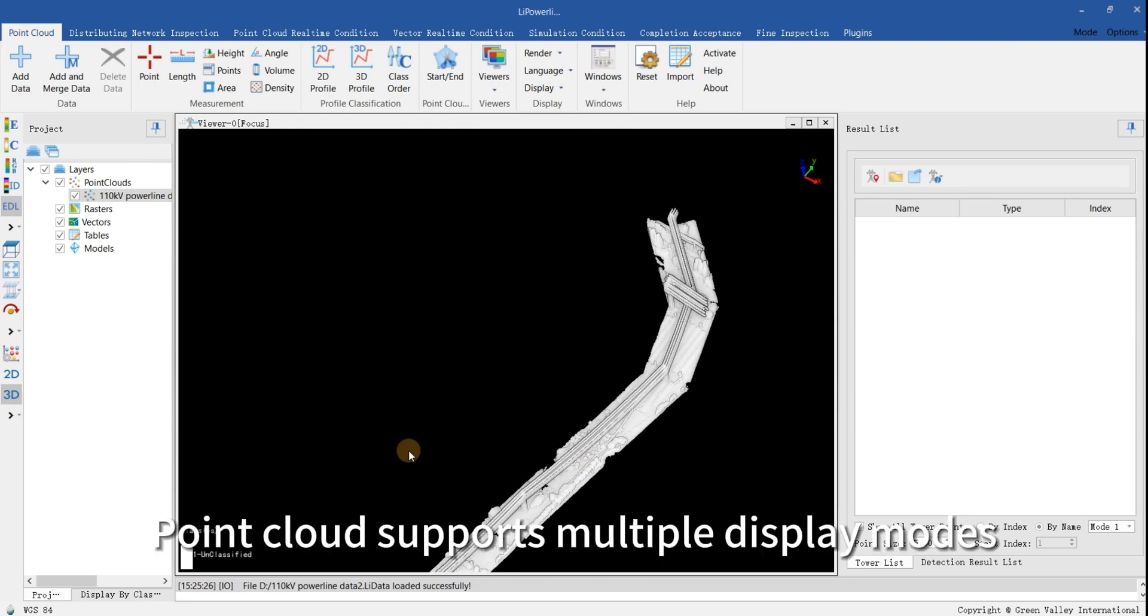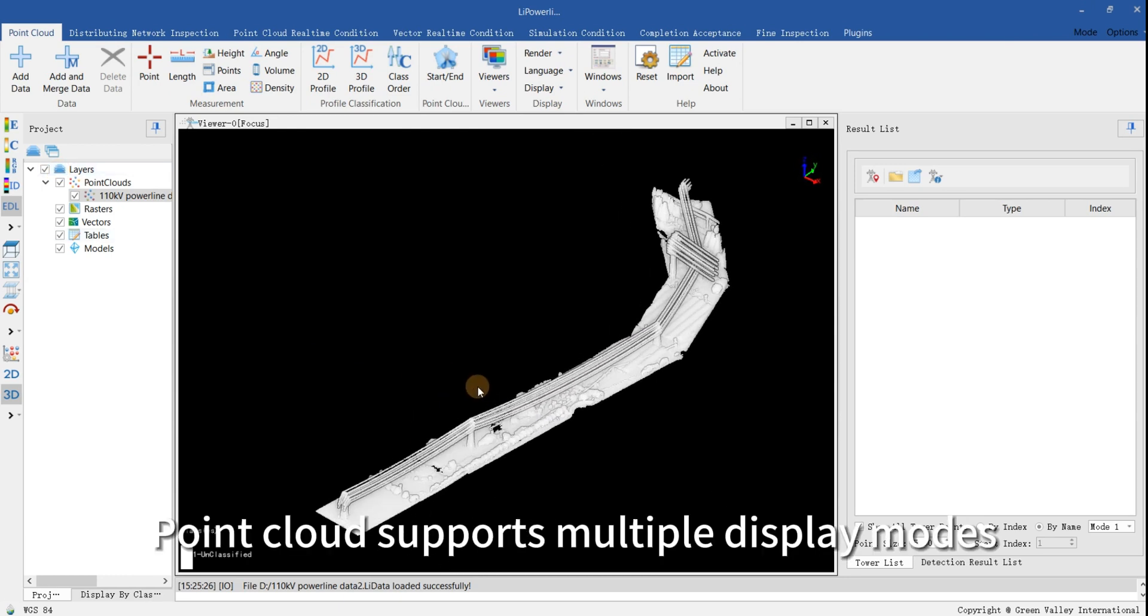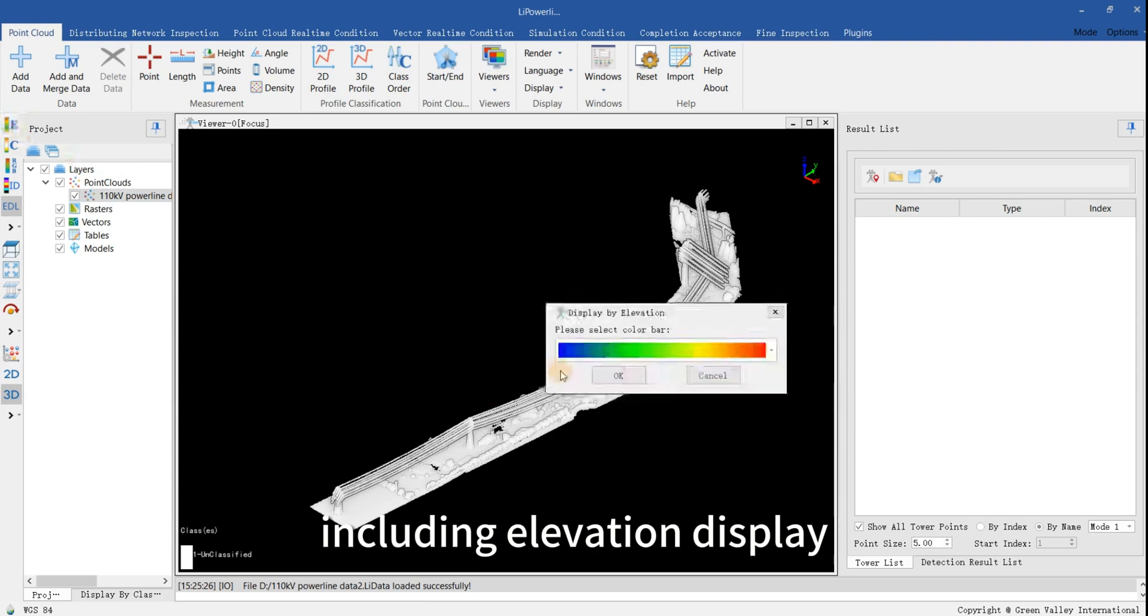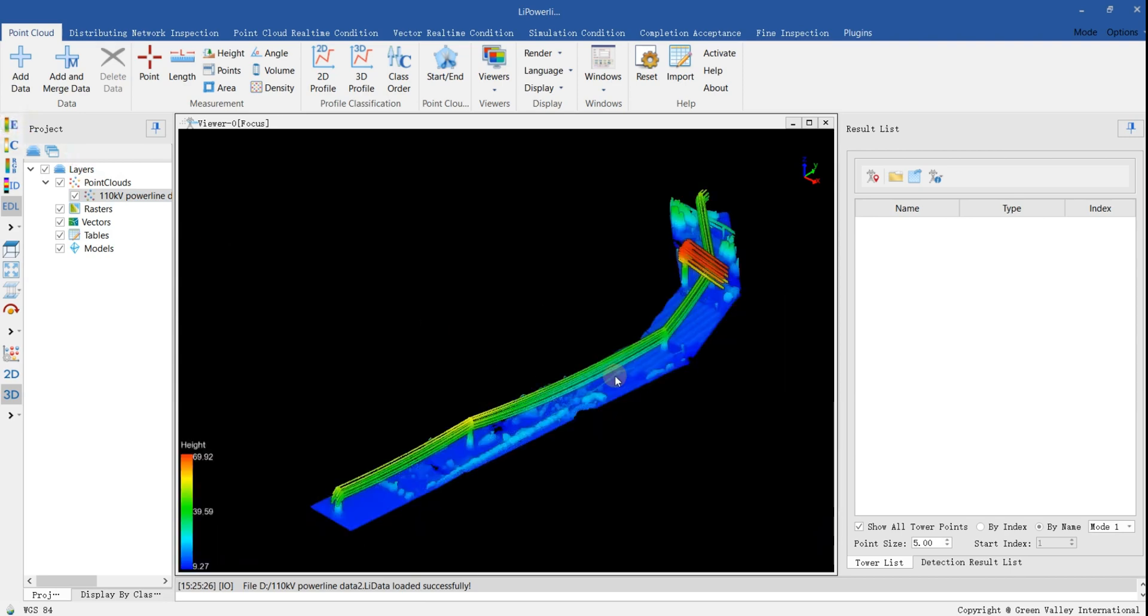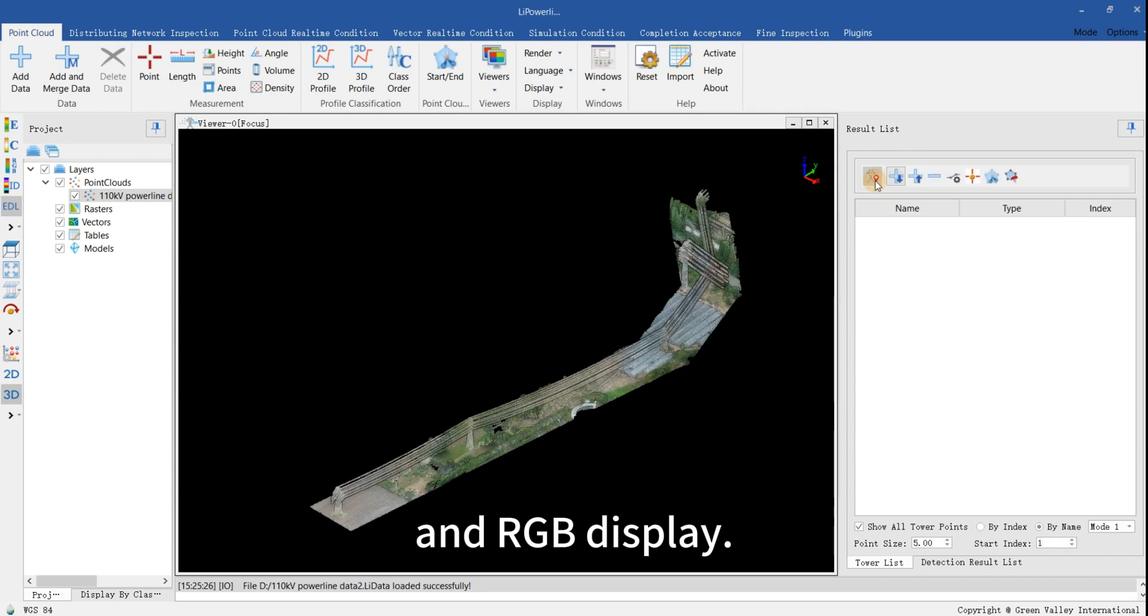Point cloud supports multiple display modes, including Elevation Display, Classification Display, and RGB Display.